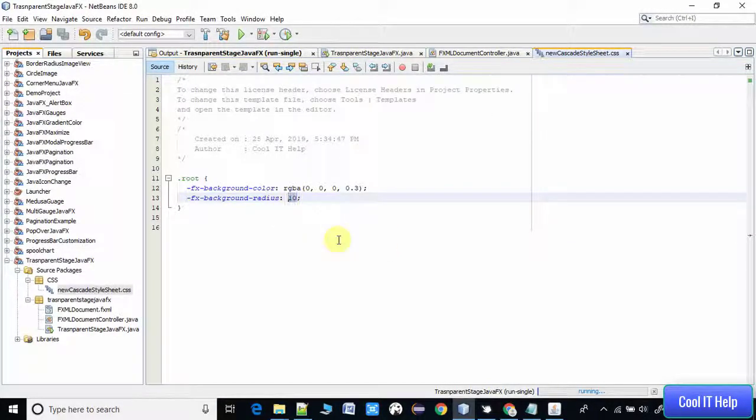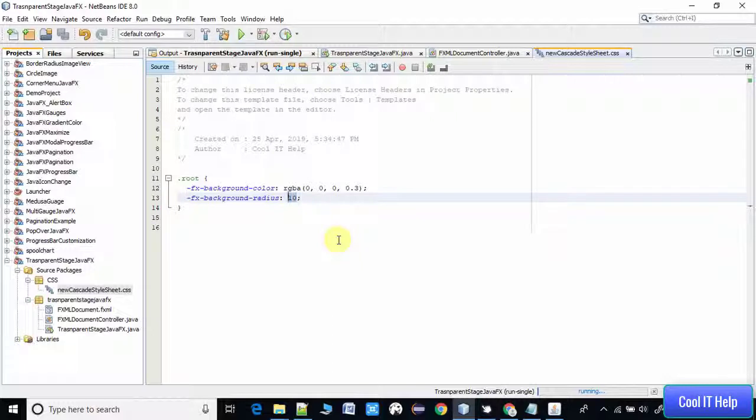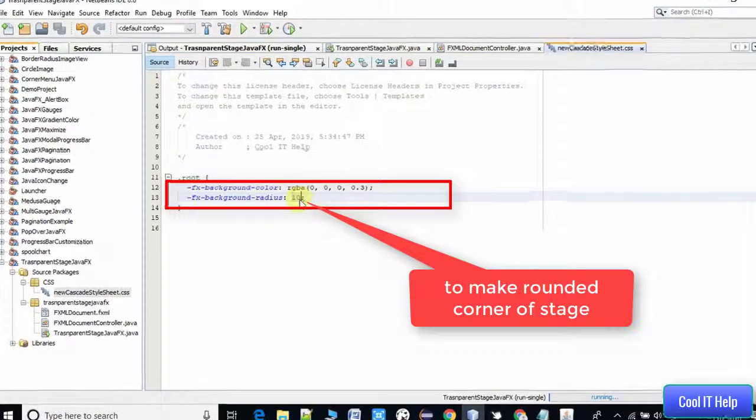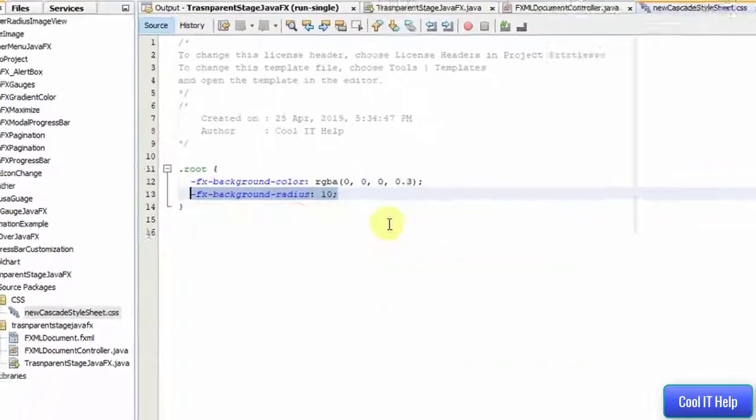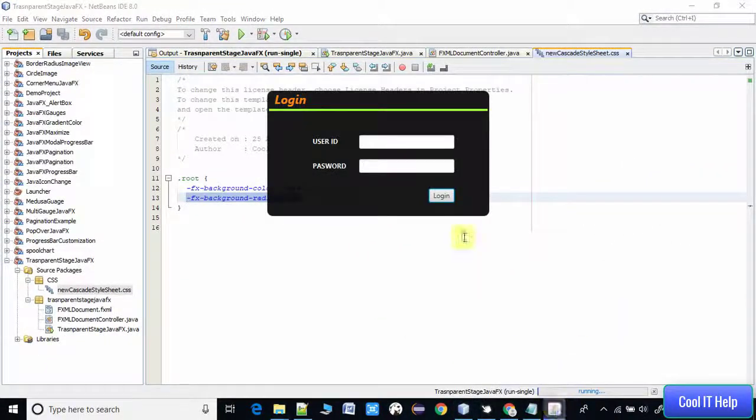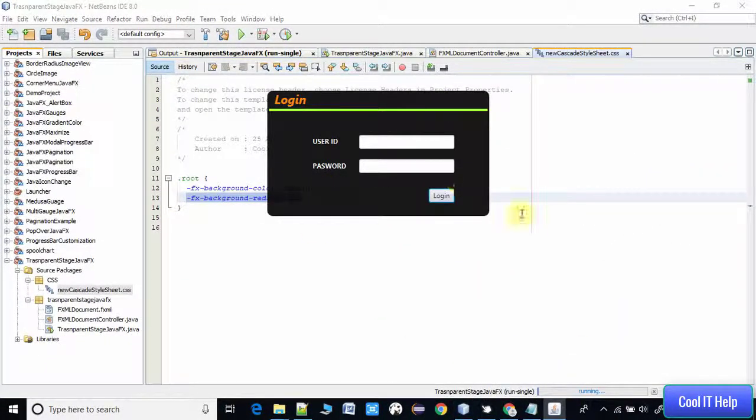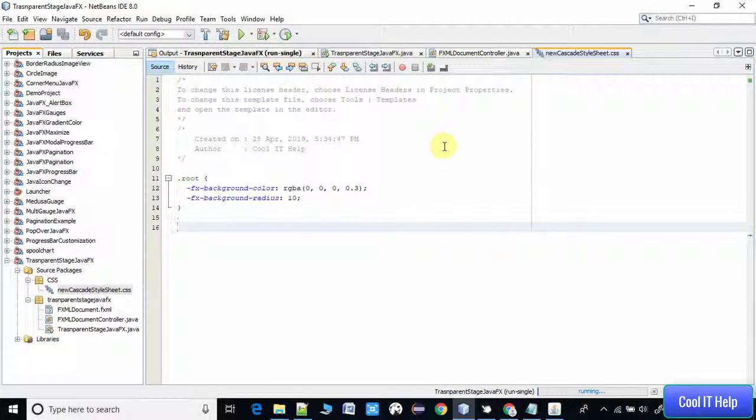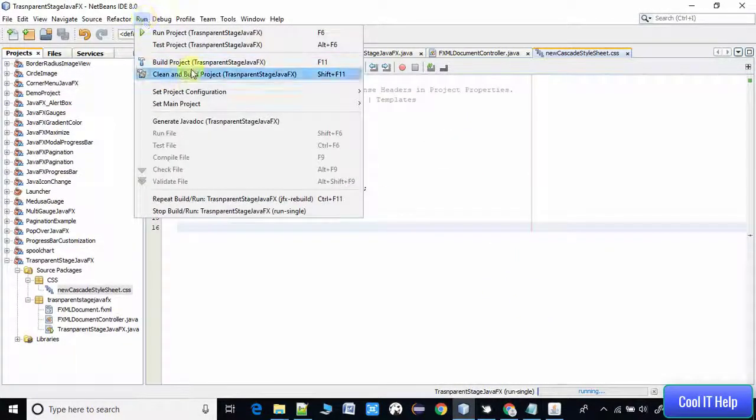If you increase the value, you will get more circular shape on the corner. We have used the second line for this purpose. Now let me save this thing and I'm going to take a build again.